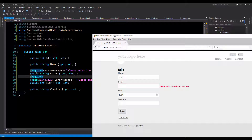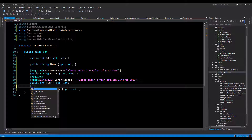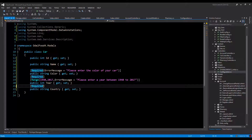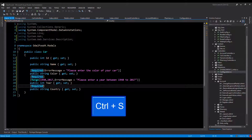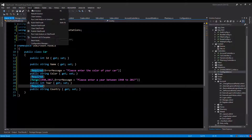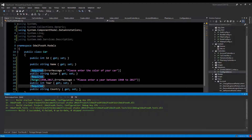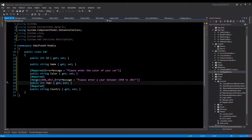I'd like to make my country field mandatory, so I'm going to go back to my model and add the required data annotation. I'll save with Ctrl+S, then go to the Build menu, click on Build Solution, and it successfully builds the solution.